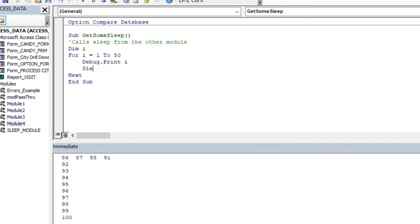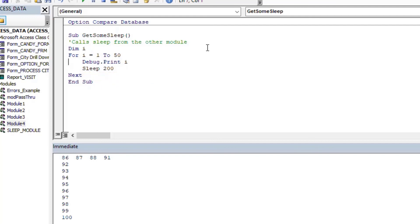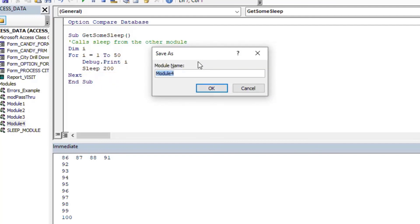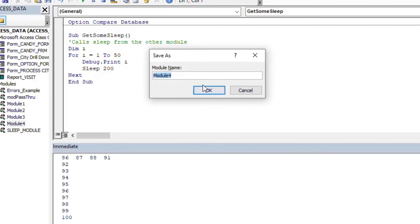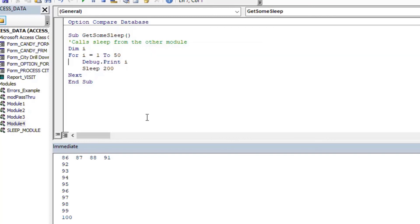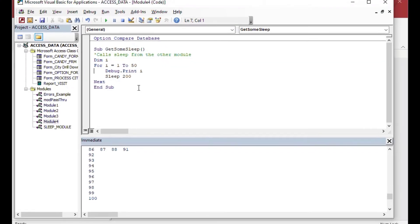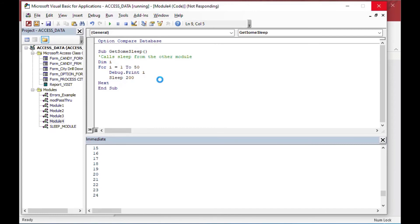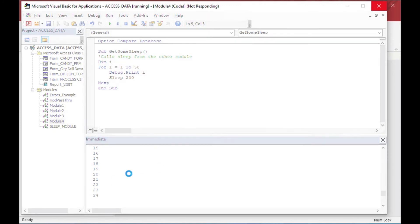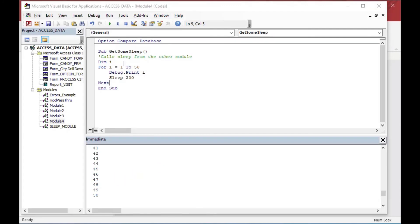And then sleep. And I'll put 200 on there. And that should do it. So I'll save that. You can see it's a completely different module. So we're calling the original sleep function that we declared as public. And there you go. Now you can see it's going through. It's pausing each time around. And you'll see I did not put the do events on there. So if I click around in here, it kind of looks like it freezes until the end of the count.